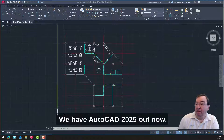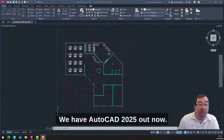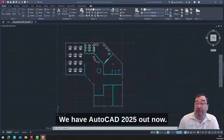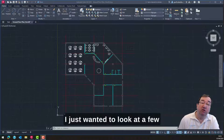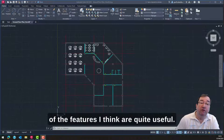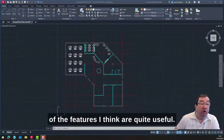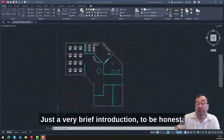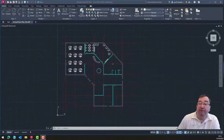Hello there. We have AutoCAD 2025 out now. I just wanted to look at a few of the features I think are quite useful — just a very brief introduction, to be honest.